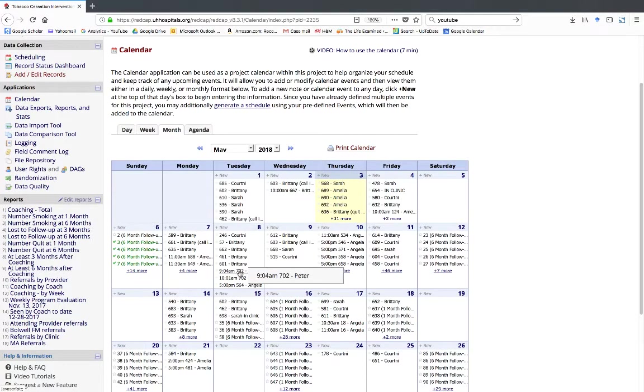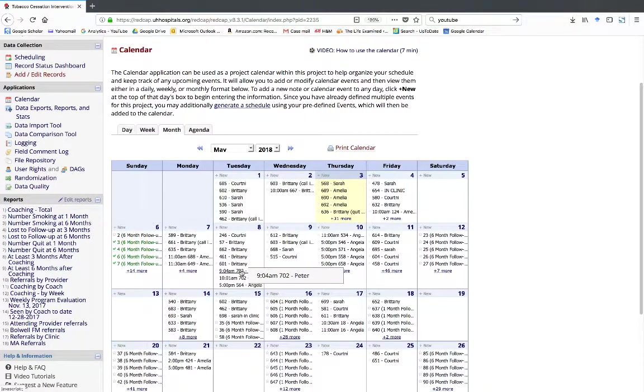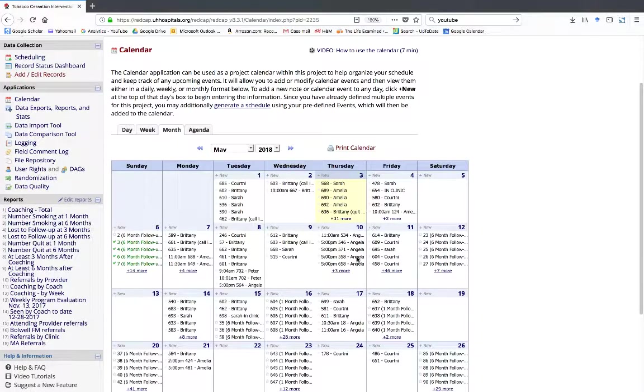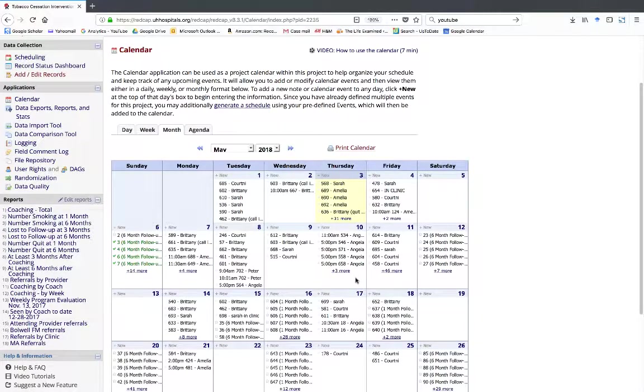Then I can confirm that Peter is scheduled to call patient 702 in REDCap next Tuesday. I can also schedule a patient for my own follow-up, following the same process and entering my name in the notes section.